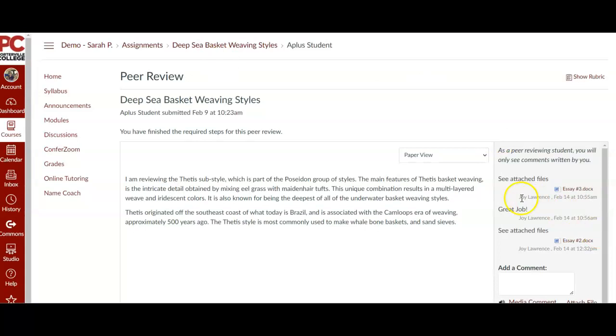And like I said, you can go ahead and type in comments. Just make sure that you cover every category that's on that template. I hope that this helps. If you have any questions, let me know.